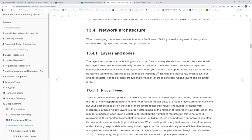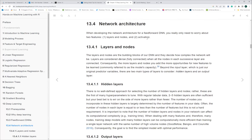Network architecture has two features: layers and nodes, and activation functions. When we talk about layers and nodes, there are two main types of layers to consider — the hidden and output layers — because the input layer is just the original predictor variables from our raw dataset that we're going to use for the DNN.